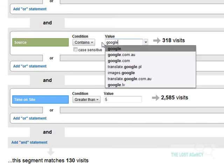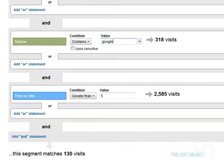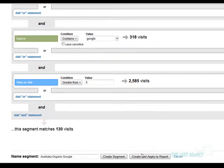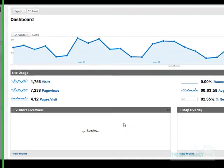So we're going to change this back to Google to give a higher number and what we're going to do, we're actually going to create and apply this segment to our report. So just click the button there.